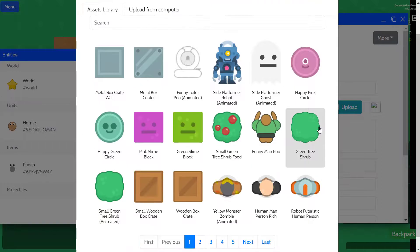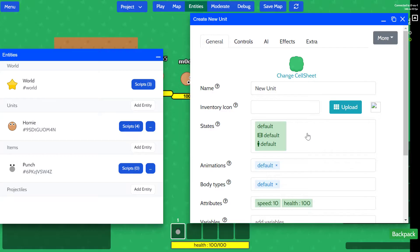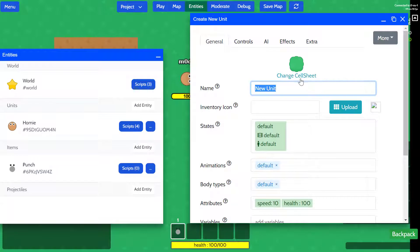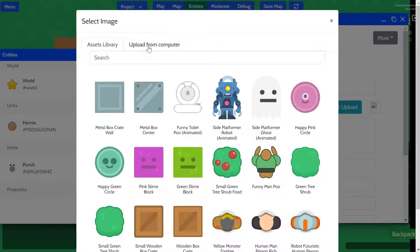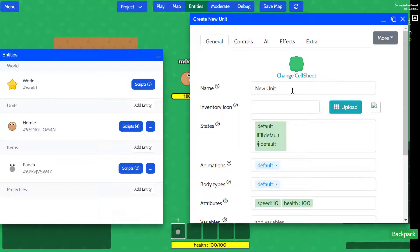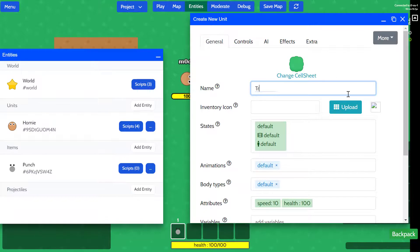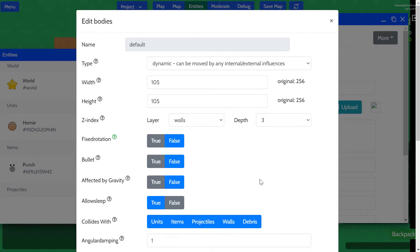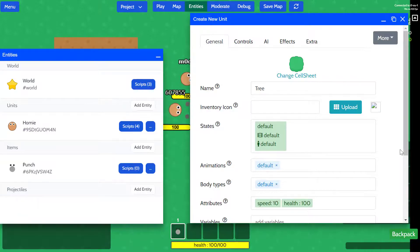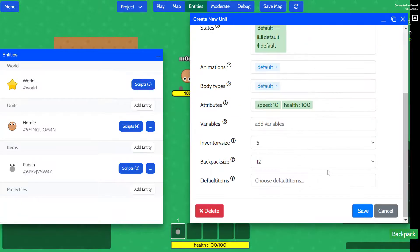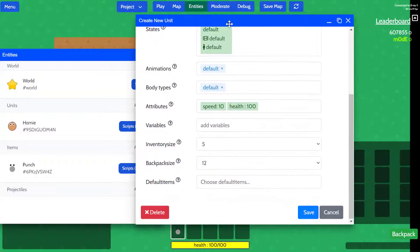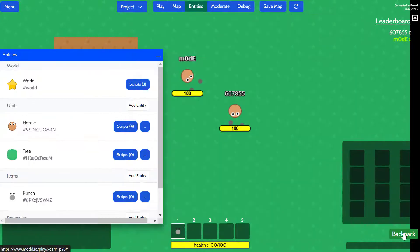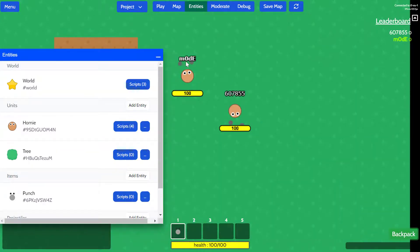I'm going to change the cell sheet. Let's see if we have trees. Oh yeah, we do! We've got a green tree shrub we can choose from. As you saw before, we can also upload images from our computer. We're going to call it tree.